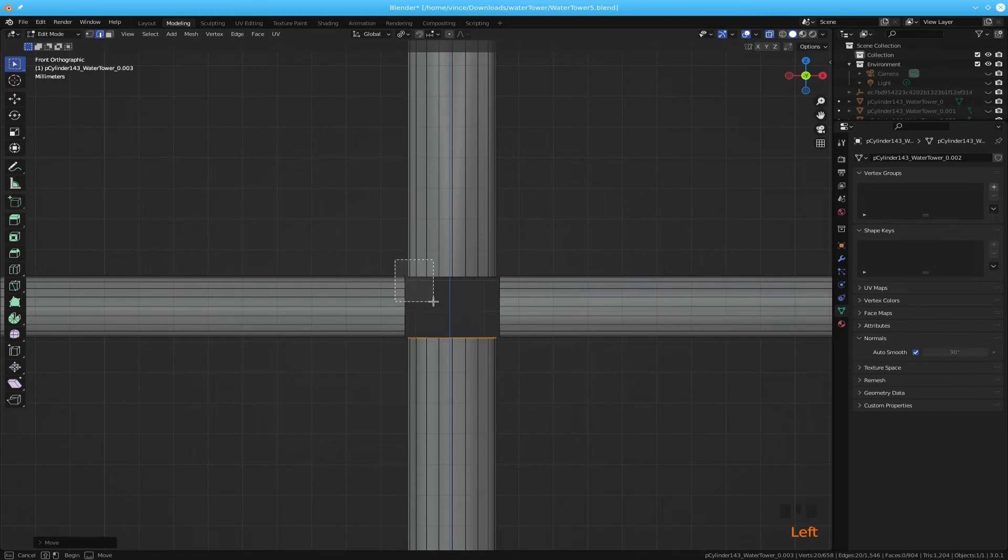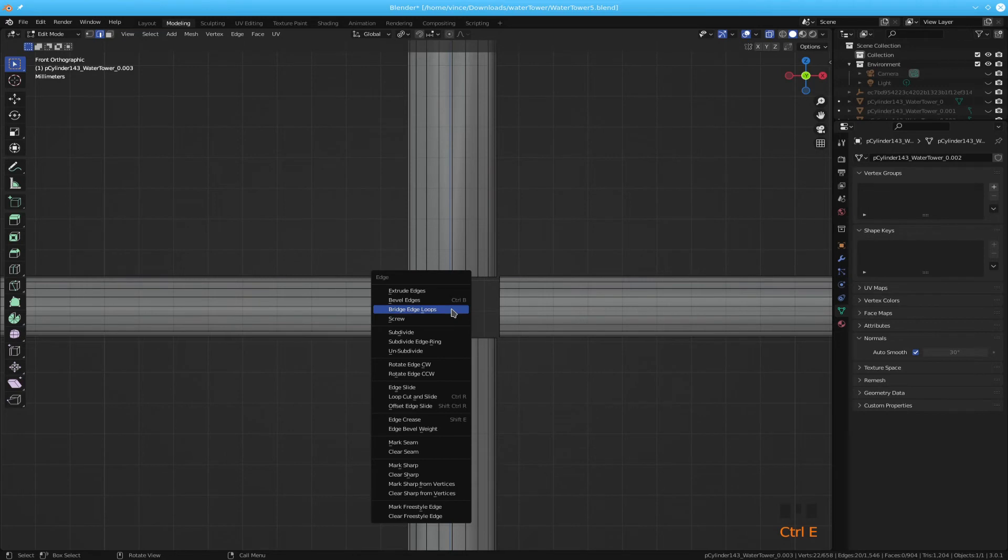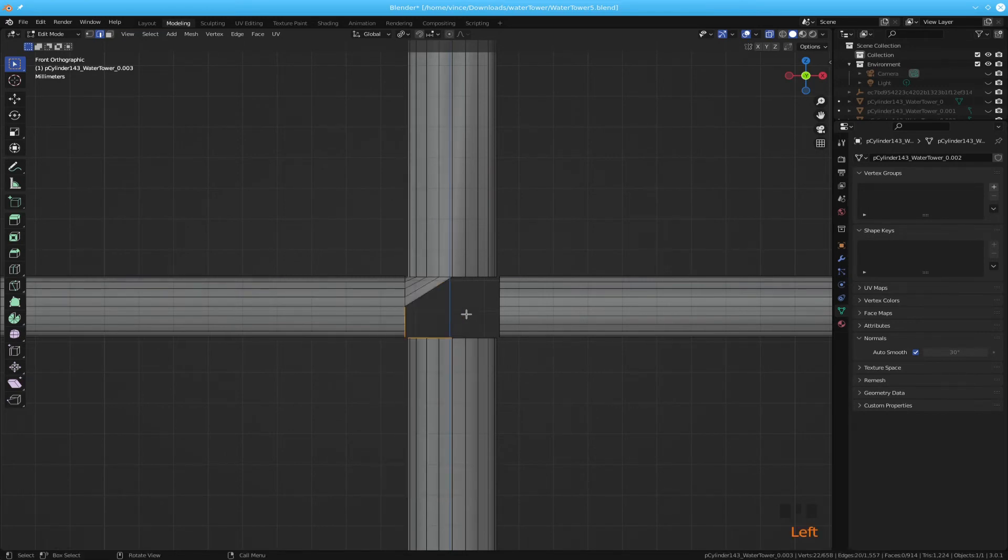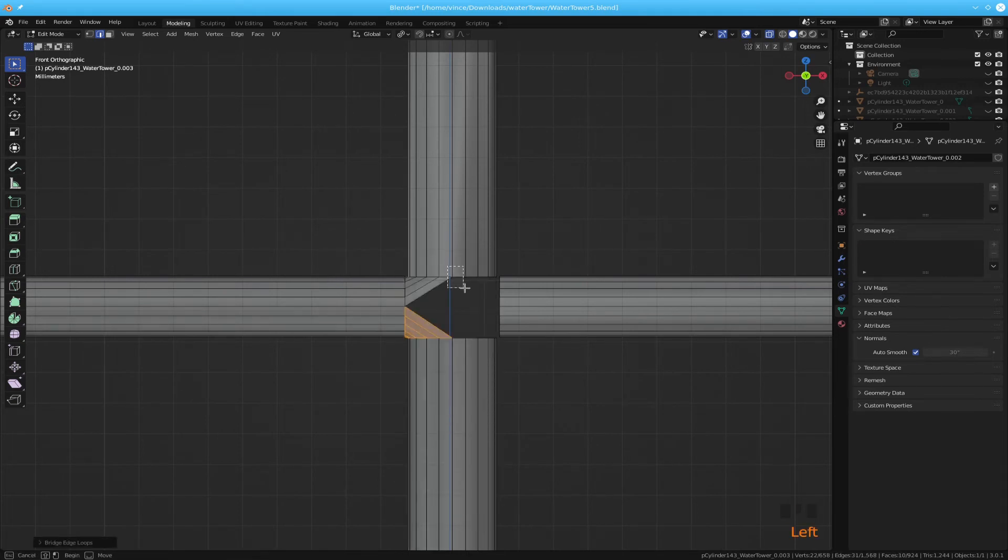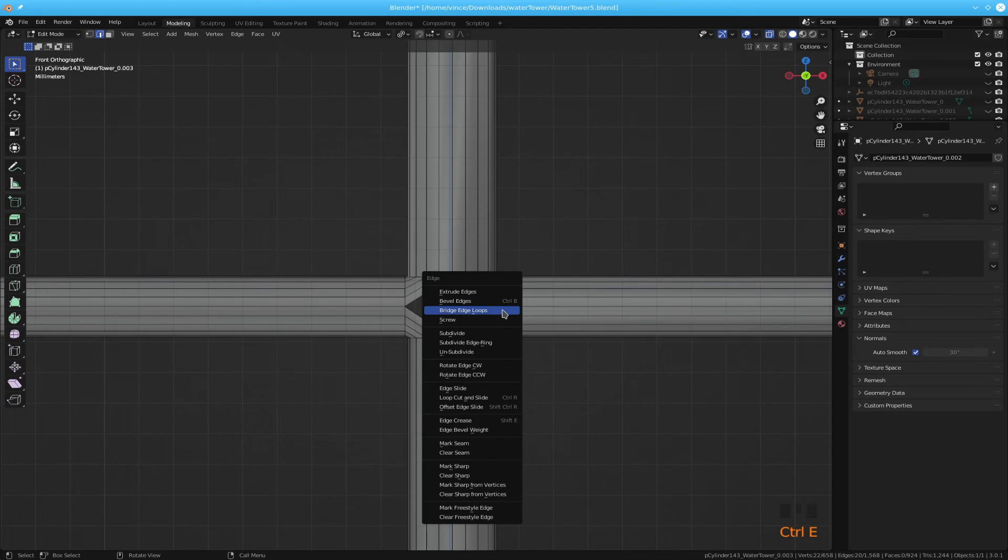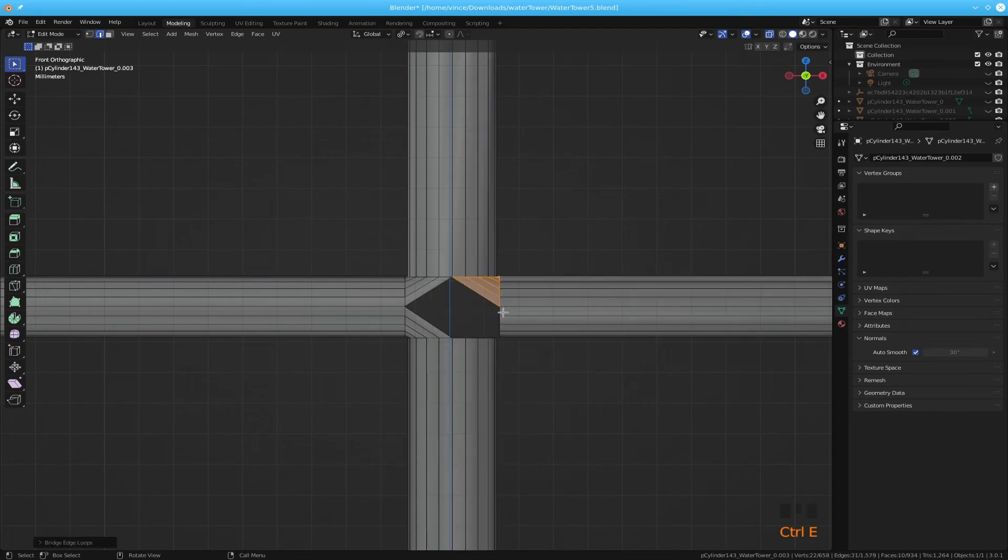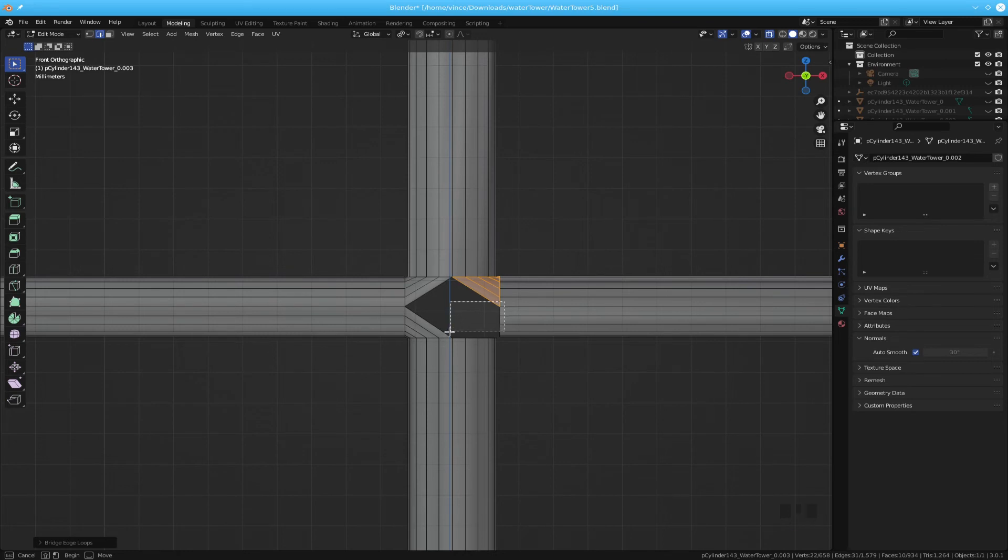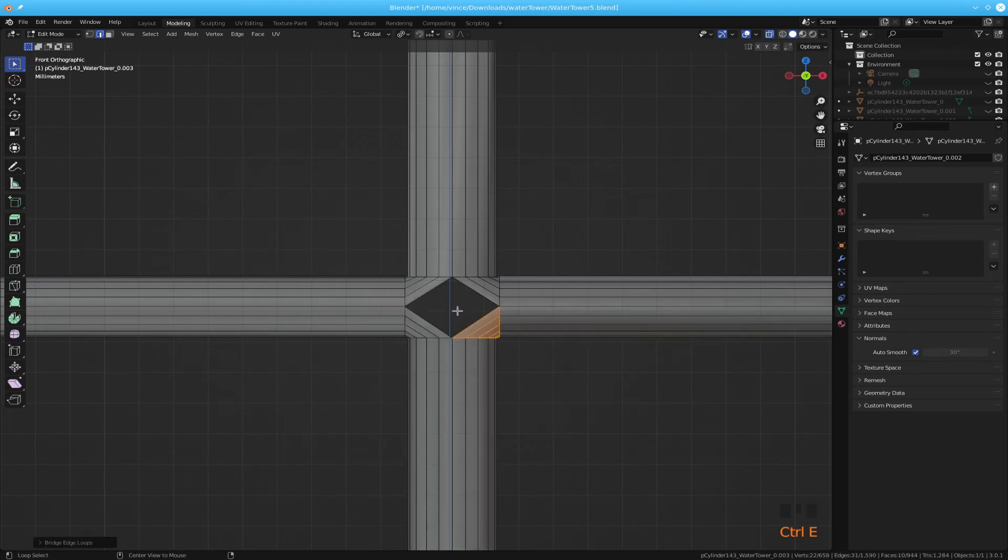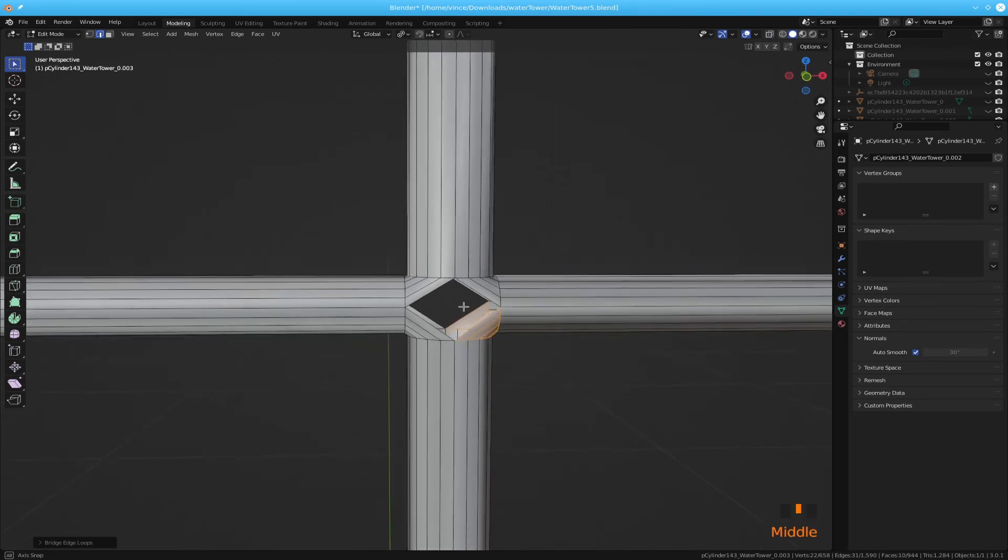Now I'm going to do a box select and do a ctrl e bridge edge loops. See how I'm going past the edge. Ctrl e bridge edge loops. So I'm starting here above that edge and then going past it on the bottom one here. In order to make sure I get them all edge loops. I'm going to turn off x-ray mode.